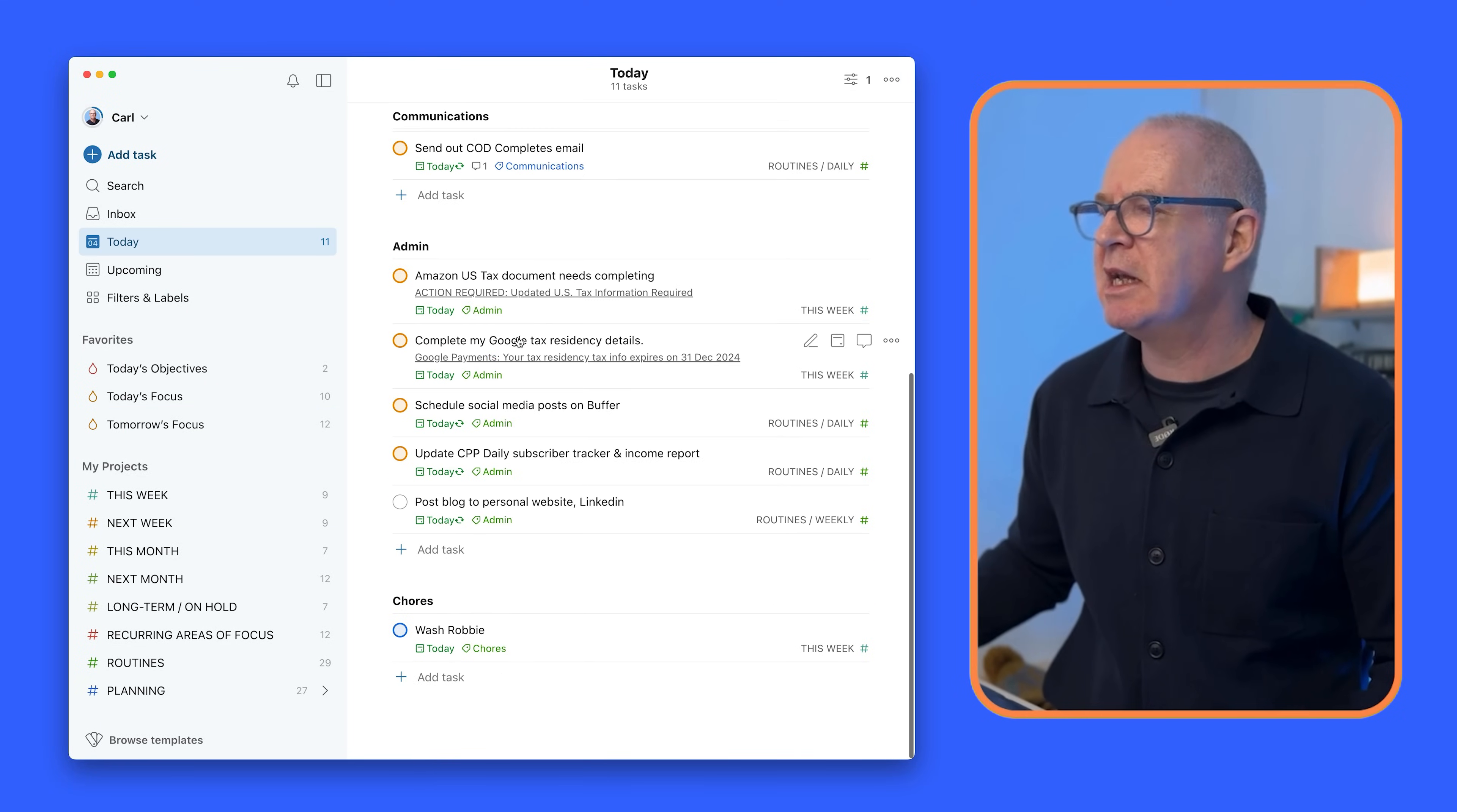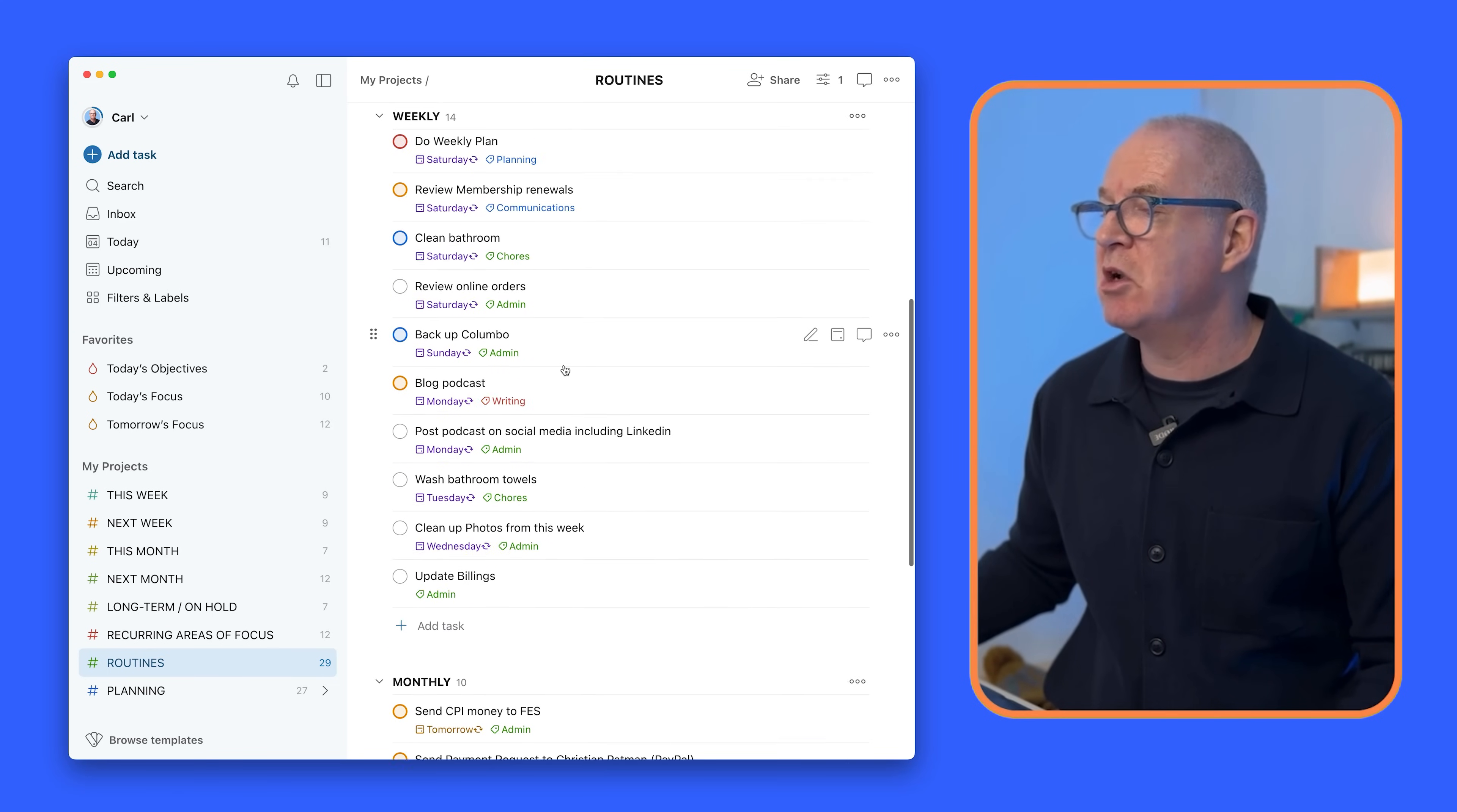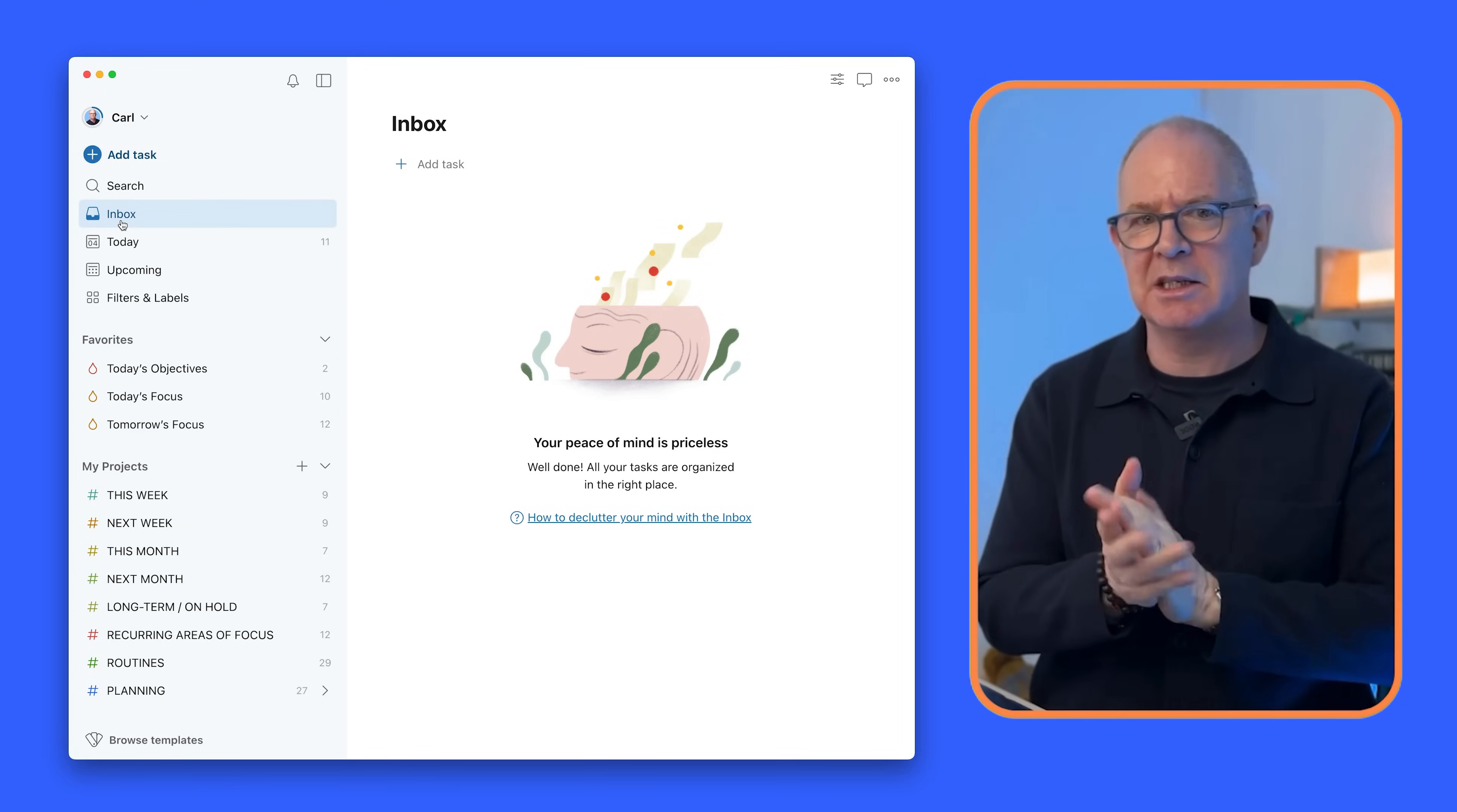Most of my routines, by the way, will probably have no flags because they're not that important. So they're all in there. But that's it. That's essentially how I do my daily processing. The other thing I should point out is I always process my inbox at the end of the day.